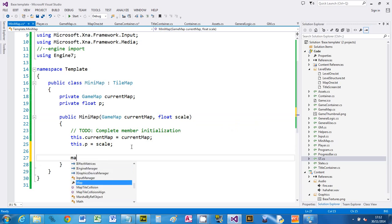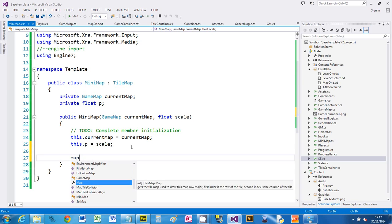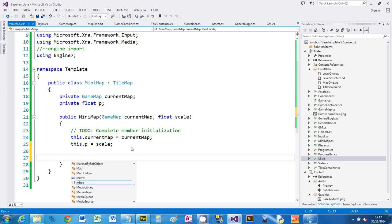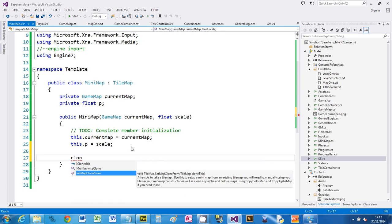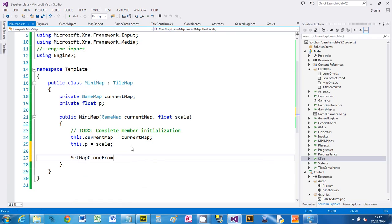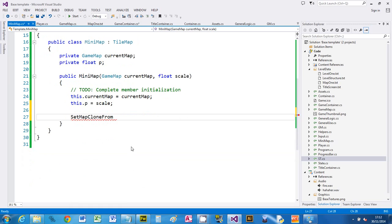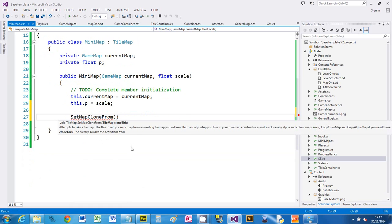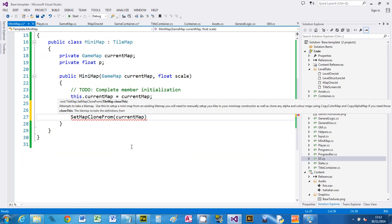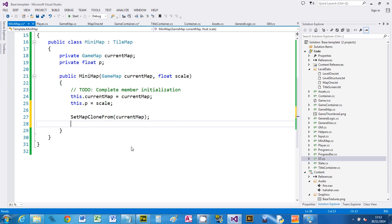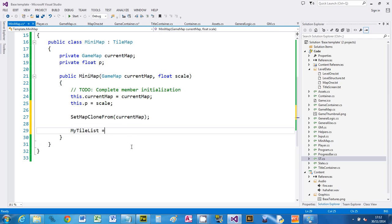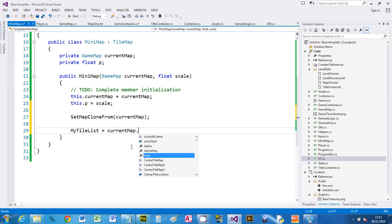So actually this is quite straightforward. We're going to build a map but we're going to clone it. So we're going to say MapCloneFrom - the picker's really useful - and the tile map that we're going to clone is the current map that we've been given. The next thing we need to do is we want some tiles, so we can say my tile list equals current map, we just want the same ones.